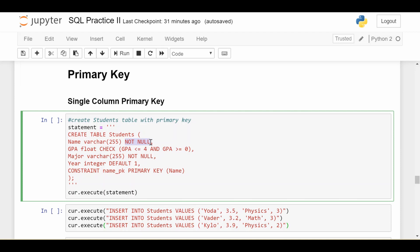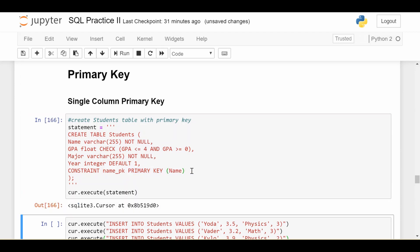Sometimes your database system will already set not null if you say it's a primary key. So check on that. Either way, it's going to enforce uniqueness already. So notice I didn't have to put unique for name because setting it as a primary key inherently says it has to be unique. So let me run that.